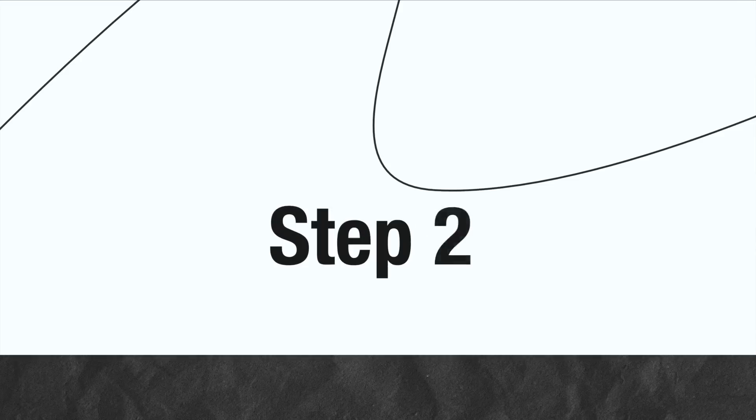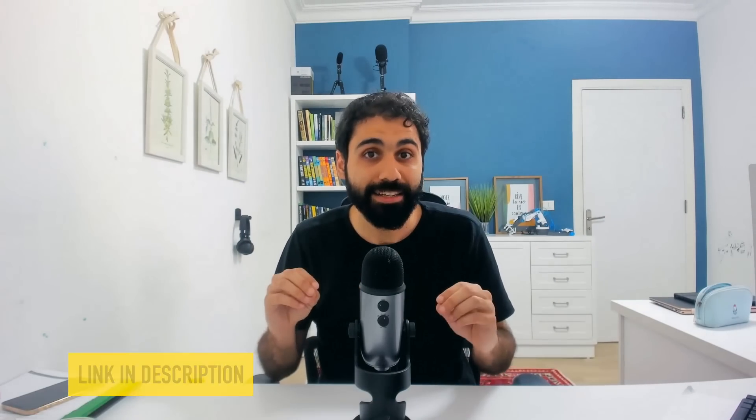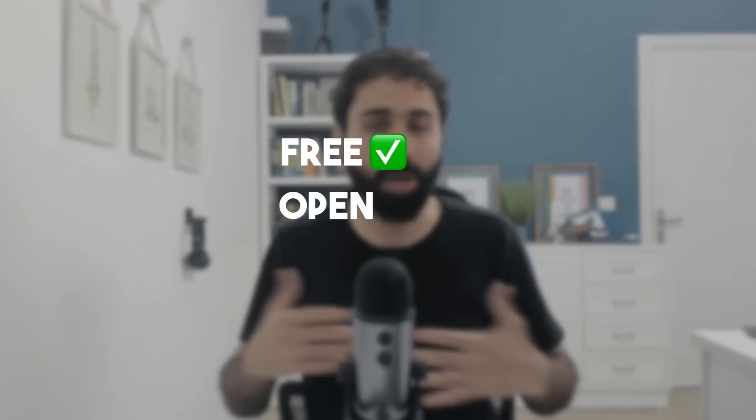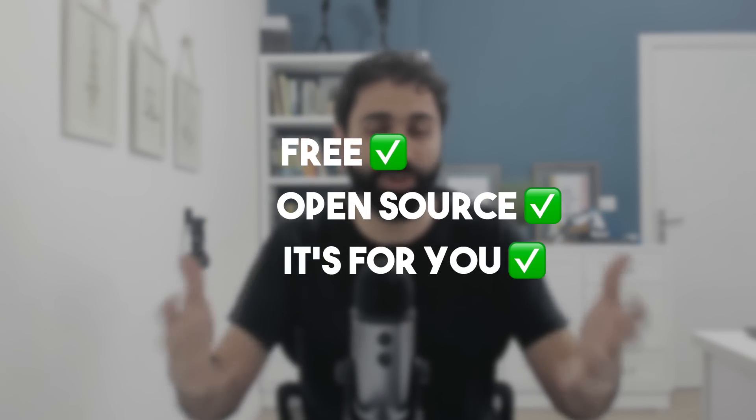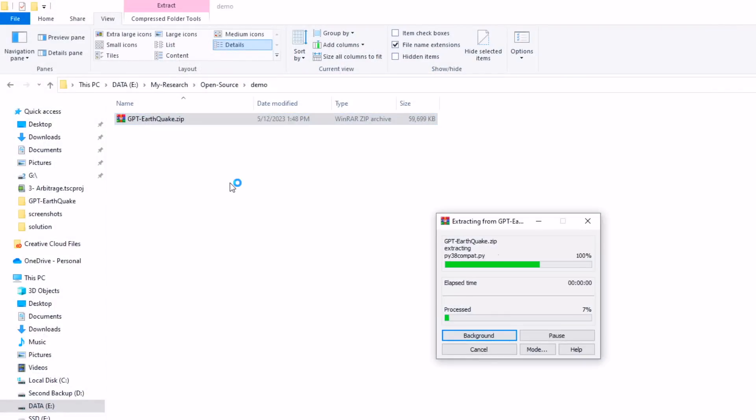Step two is to download the script files. In the description below you will find a link where you can download the script. It's totally free, open source, it's for you. Download, extract the zip file, and open the folder.